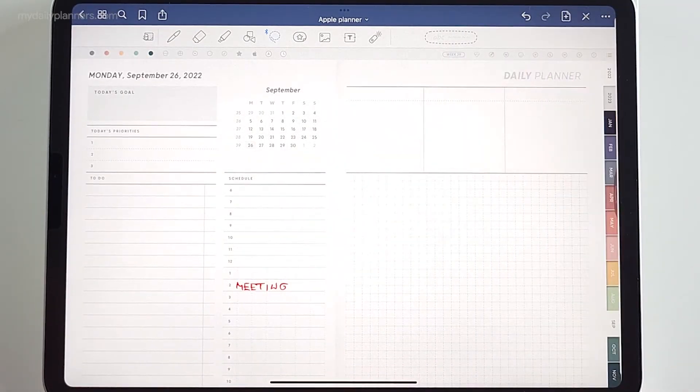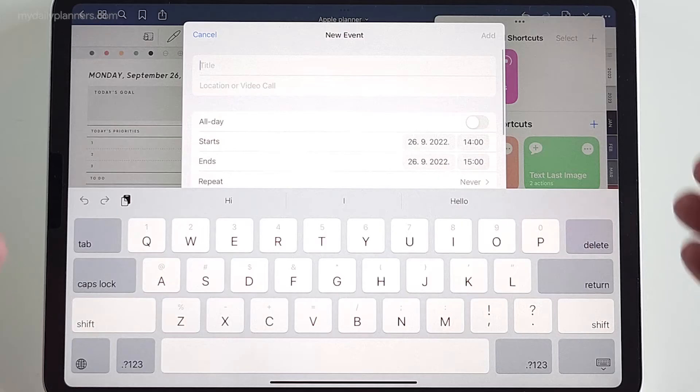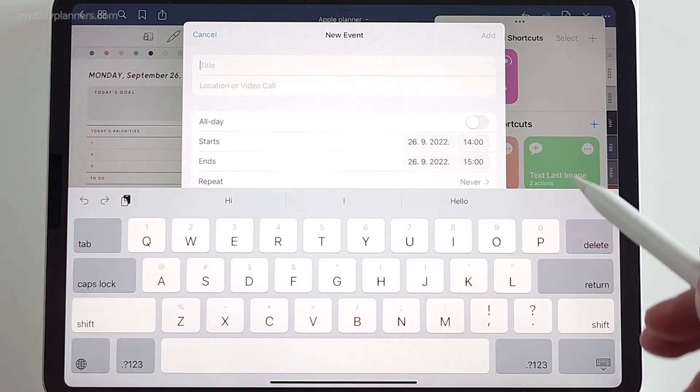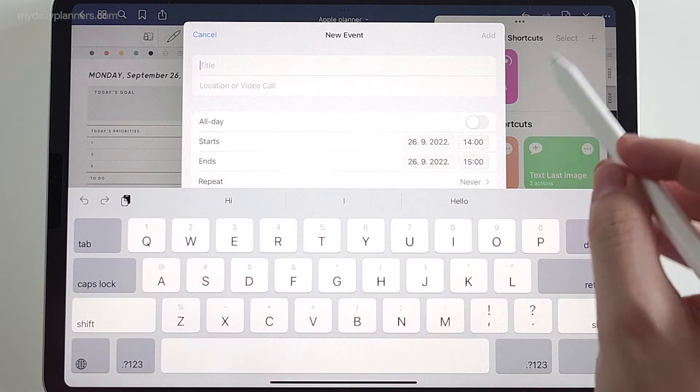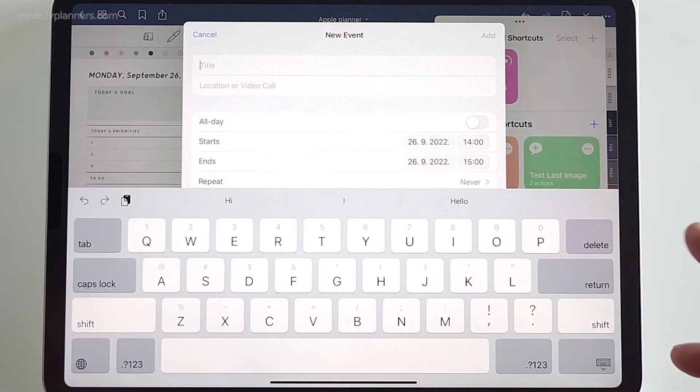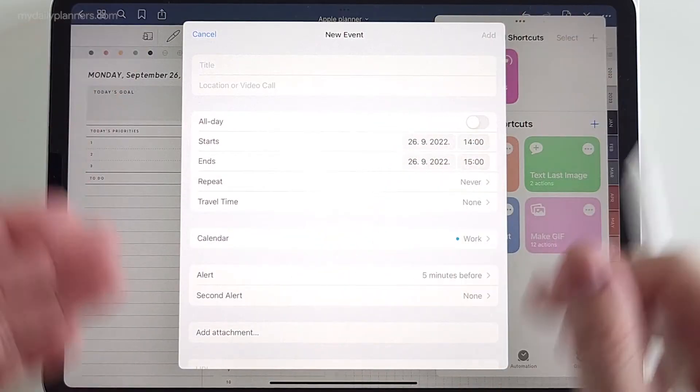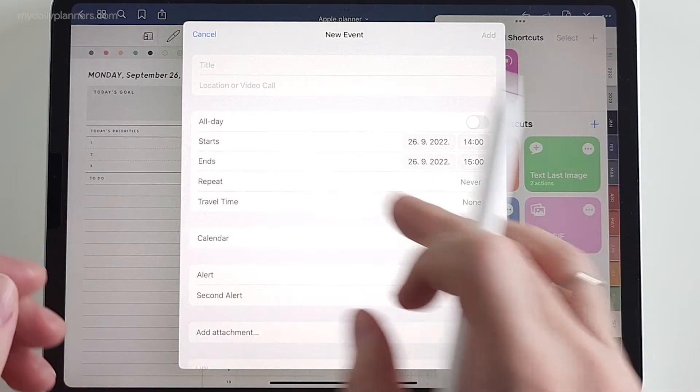For now, we need to live with this. And there we have it. New event from Apple Calendar. You can see that shortcut was run in the background. But very quickly you get this in a window.